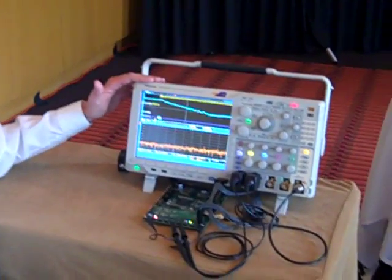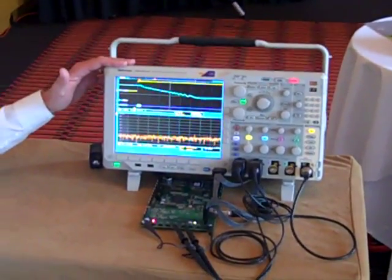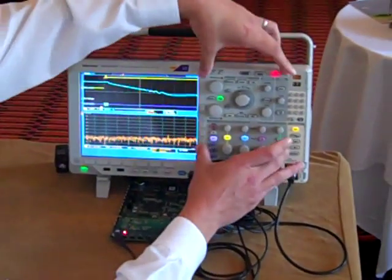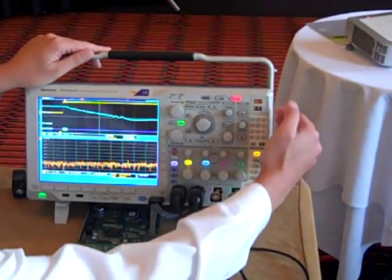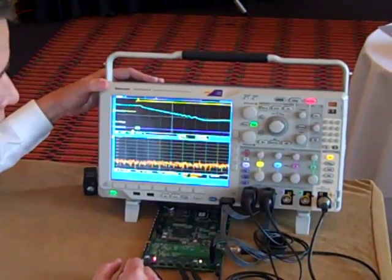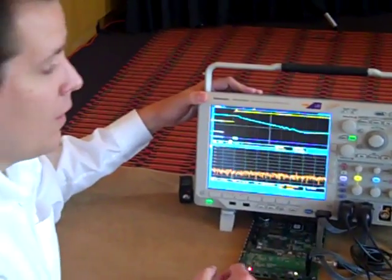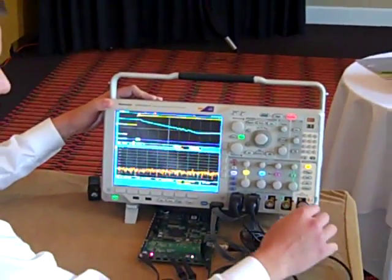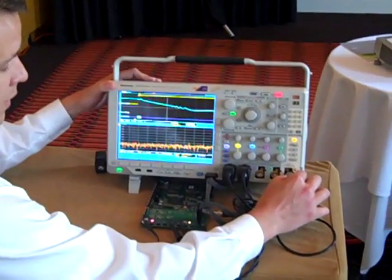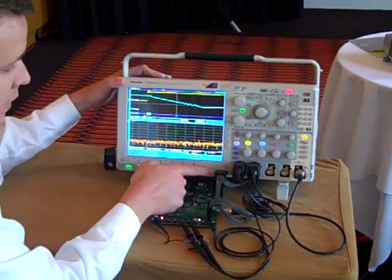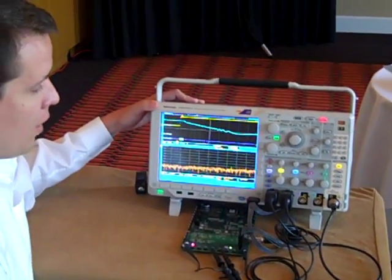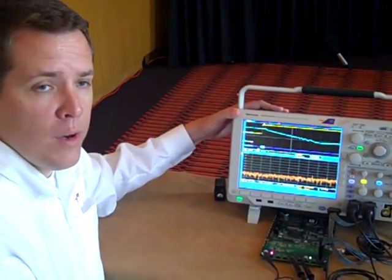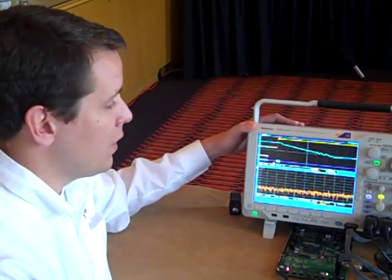What we've done is we started with our existing MSO4000 series in the mid-range. We compacted the front panel a little bit here to make room for a new section over here where we added a dedicated RF input, dedicated spectral controls here. So, of course, we have the RF input, but in addition we have the four scope analog channels, as well as 16 digital channels, making this up to a 21-input system or 21-input oscilloscope for complete system visibility.